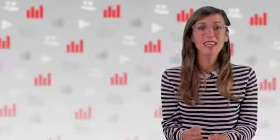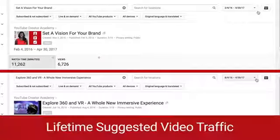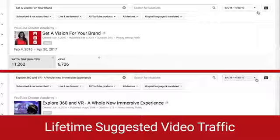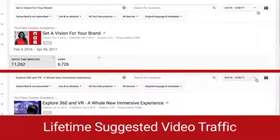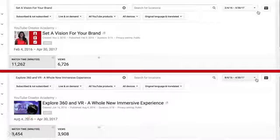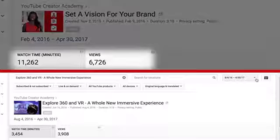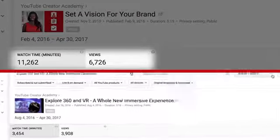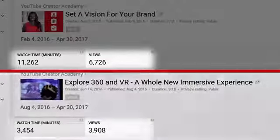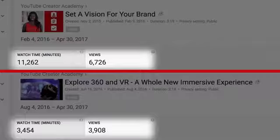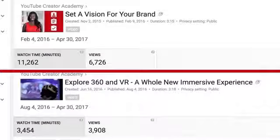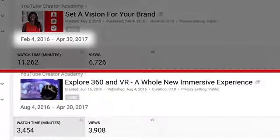Let's take a look at an example. If you looked at the lifetime suggested video traffic for these two videos, you'd see at first glance that video one has more suggested traffic than video two. However, if we take a look at the time period, video one has been live for six months longer than video two.